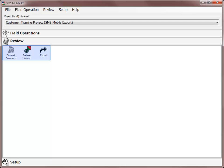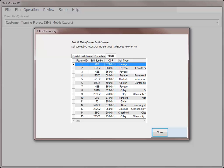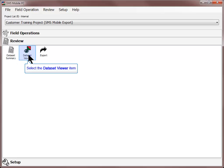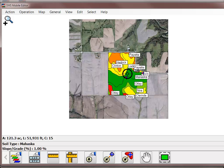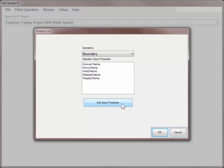The Review section includes the Data Set Summary, Data Set Viewer, and Export tools. The Data Set Summary tool will allow you to select any data set that was recorded or imported into SMS Mobile and view all the details of the data set in a text format, much like a report. The Data Set Viewer tools will allow you to select any data set currently stored in SMS Mobile and view a map of the information.